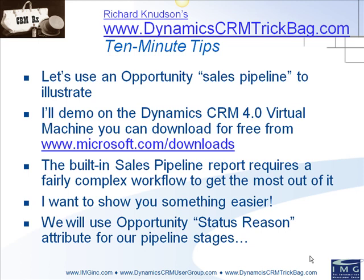What I'm going to do is use a special attribute of the opportunity entity, the so-called status reason, to represent the stages of a sales process. There are different approaches to this, but I like this one. It's easy, it's built-in, both of which I like. Let's take a look now at how we do that.